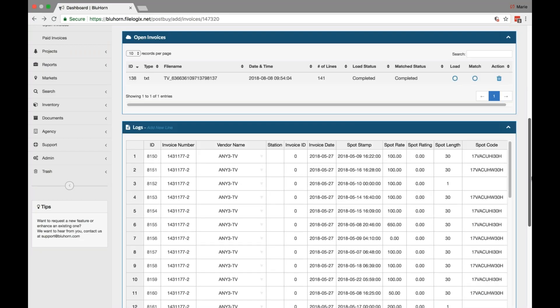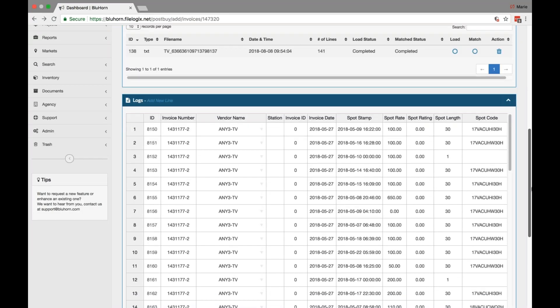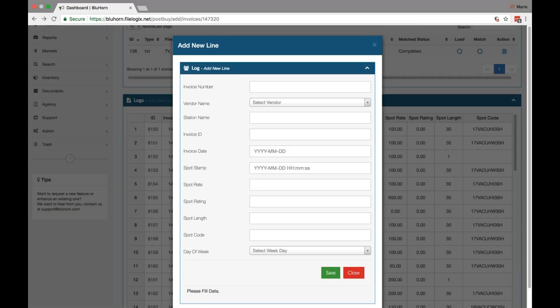You also have the ability to add manual lines to your logs. Here, you scroll down to the logs section where everything has populated and click add new line, which is in blue next to the logs heading. Here, you can manually enter invoice numbers and line items yourself.